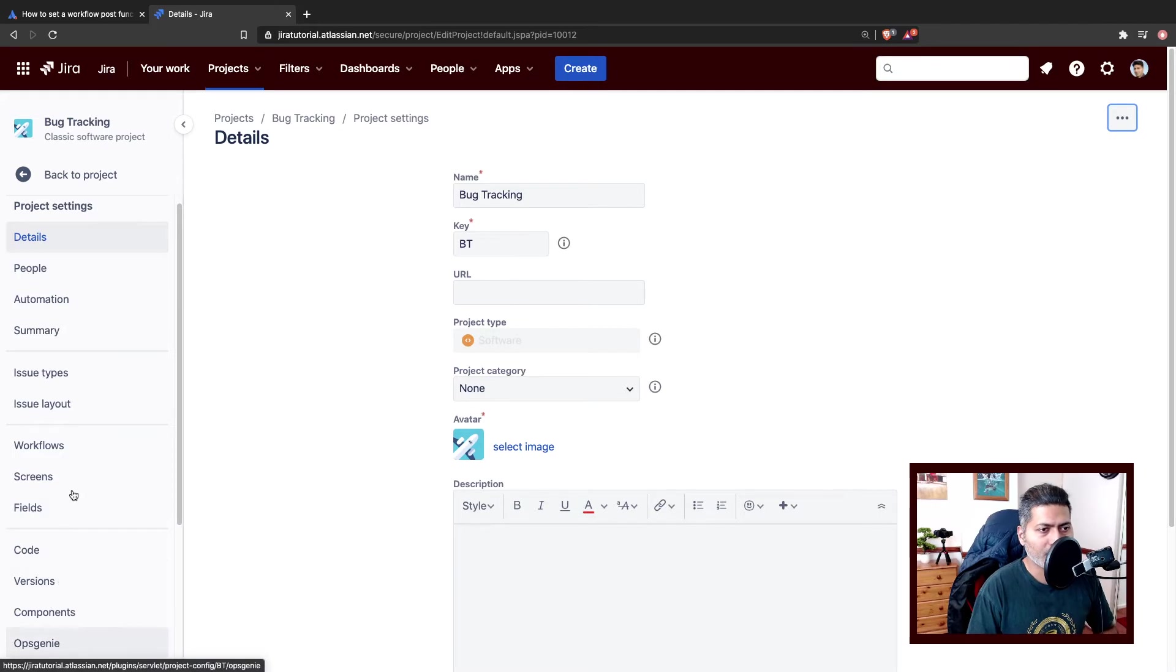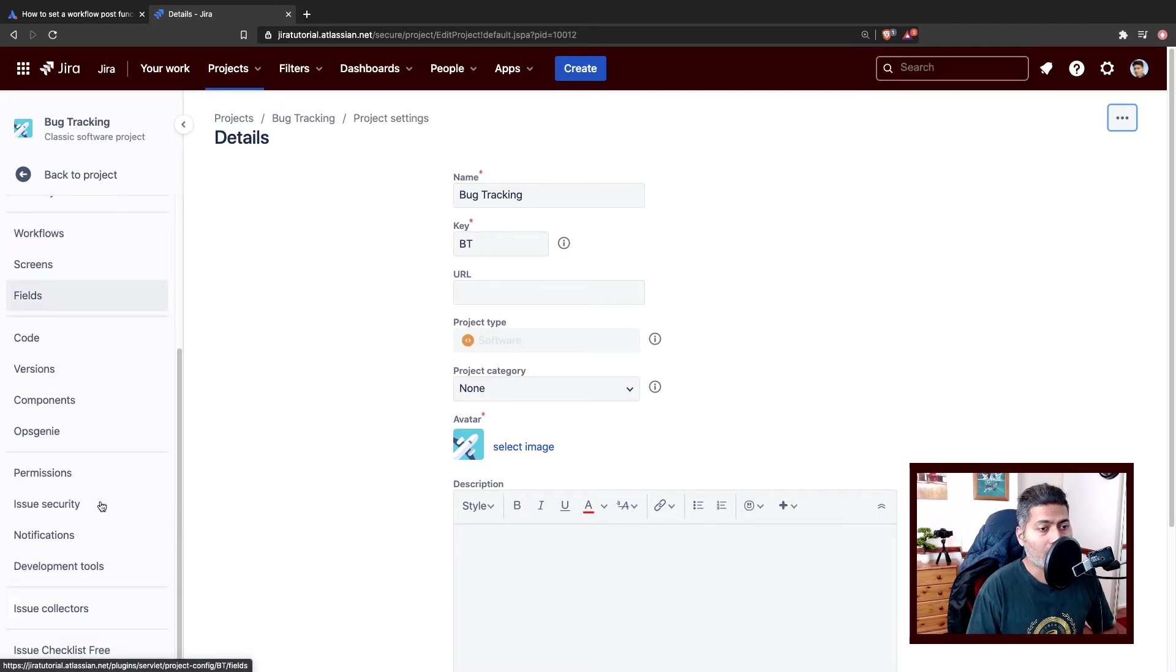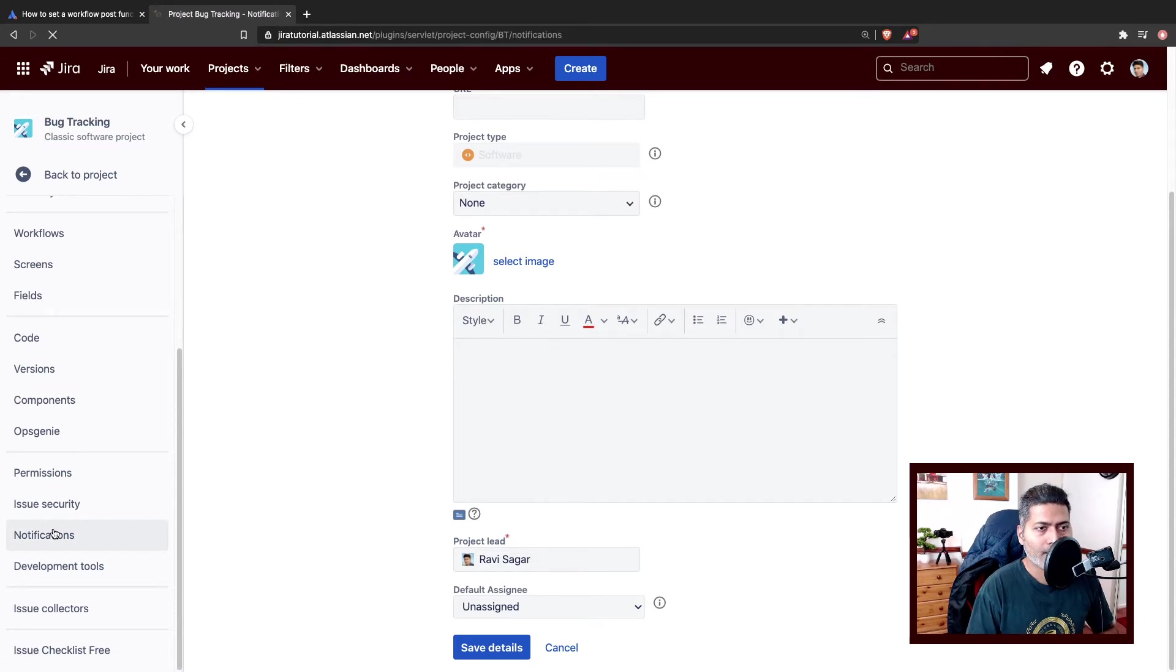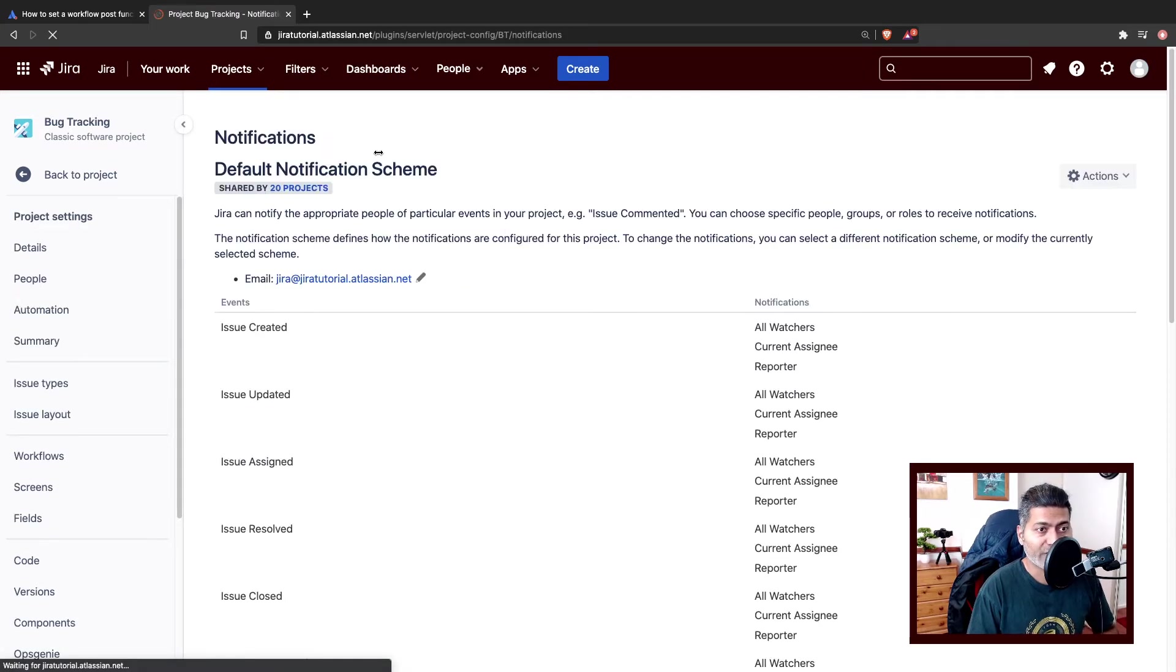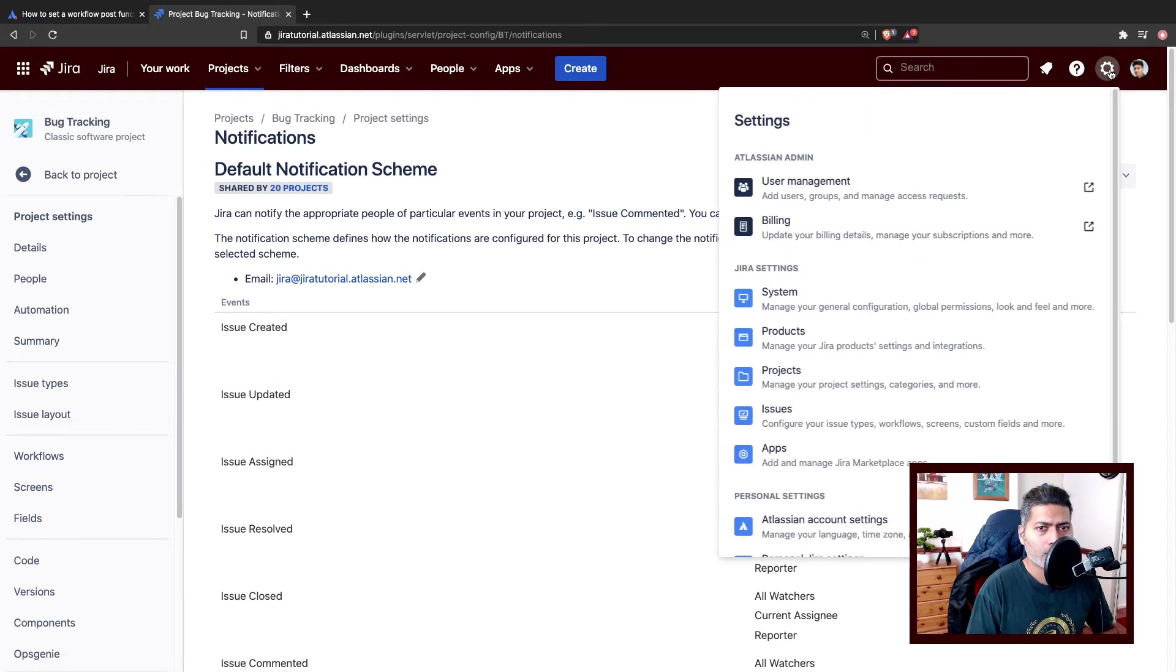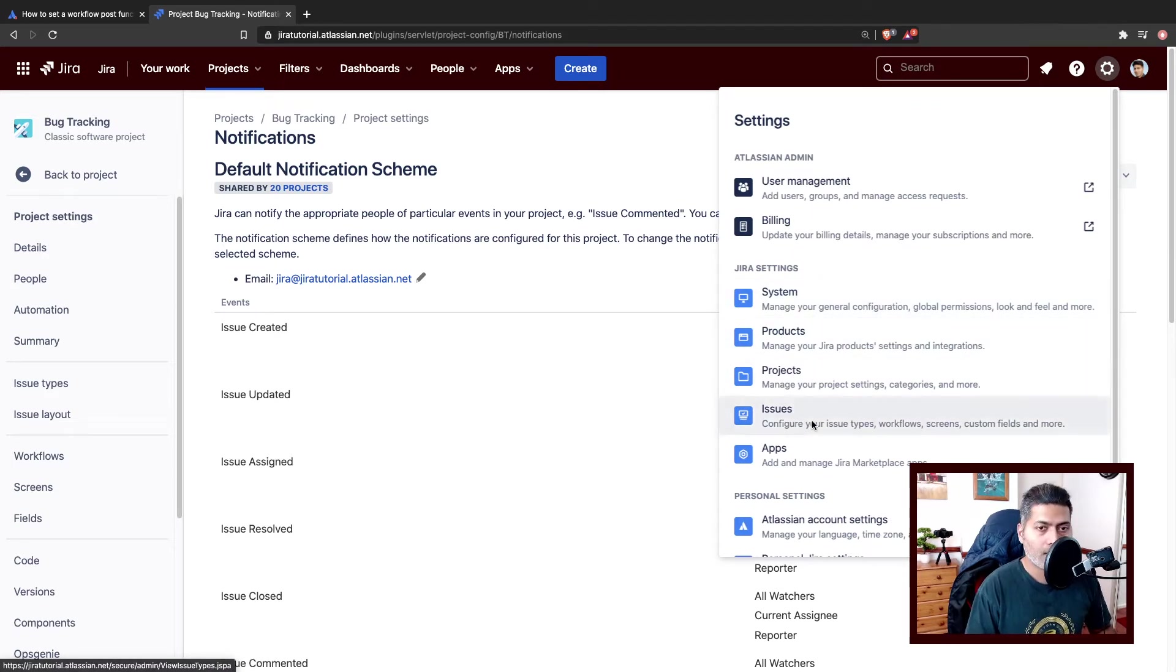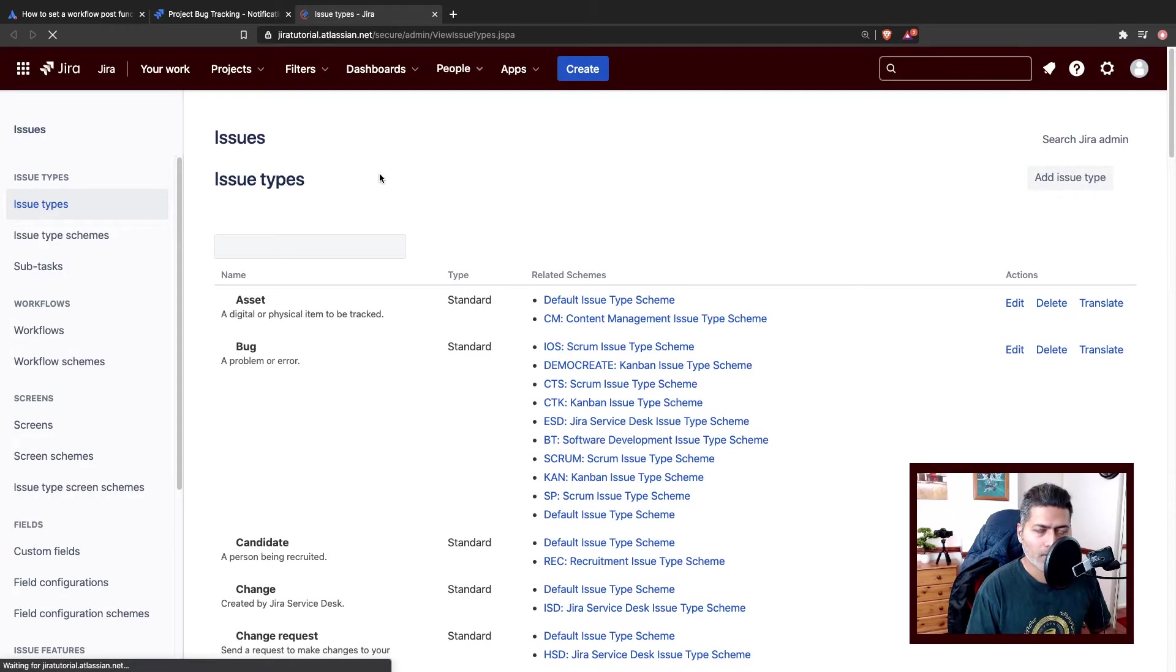So we'll go to the project settings. I'll open the notifications. You have to make sure that that notification scheme is not being used by other projects. Right now this project is using default notification scheme, so I think it is probably not a good idea to modify the default notification scheme.